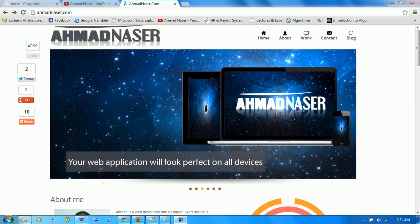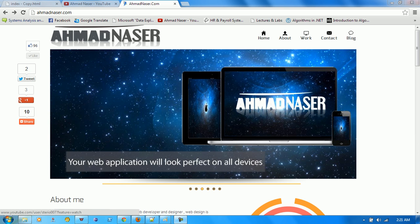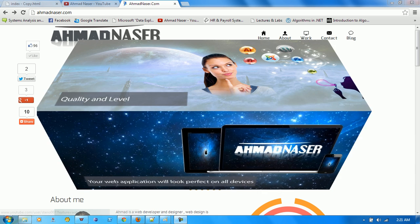Hello and welcome everybody. Here is Ahmad Nasser from Studio 07 at YouTube and this is my website AhmadNasser.com.